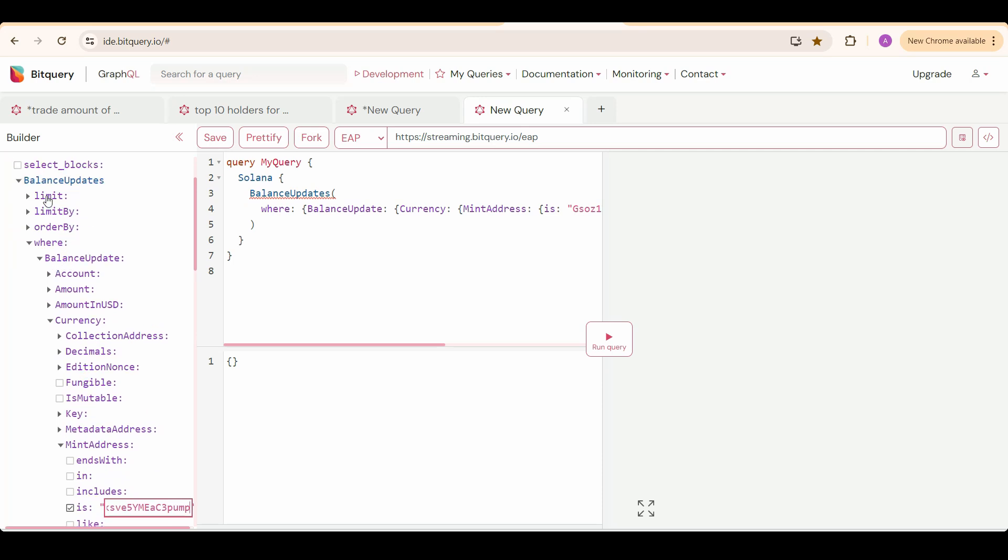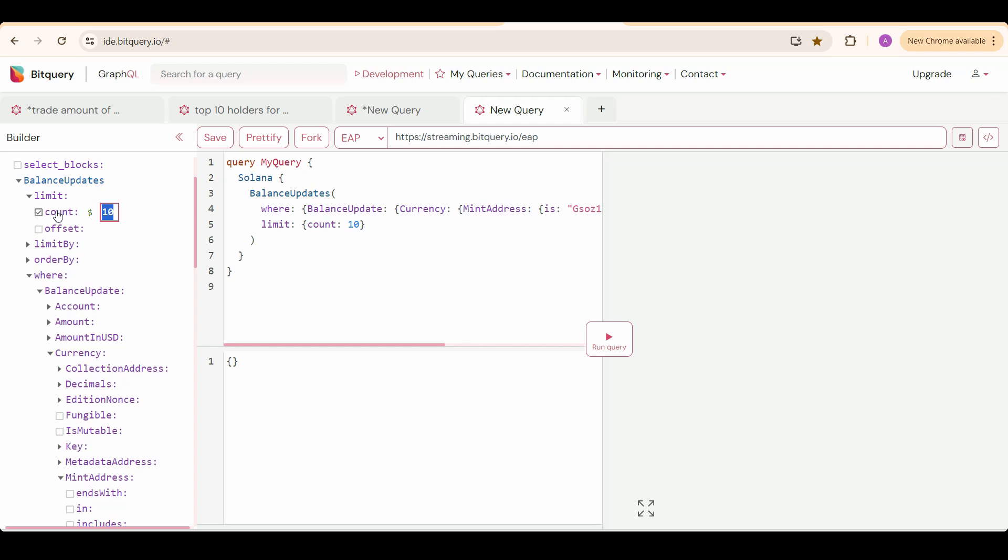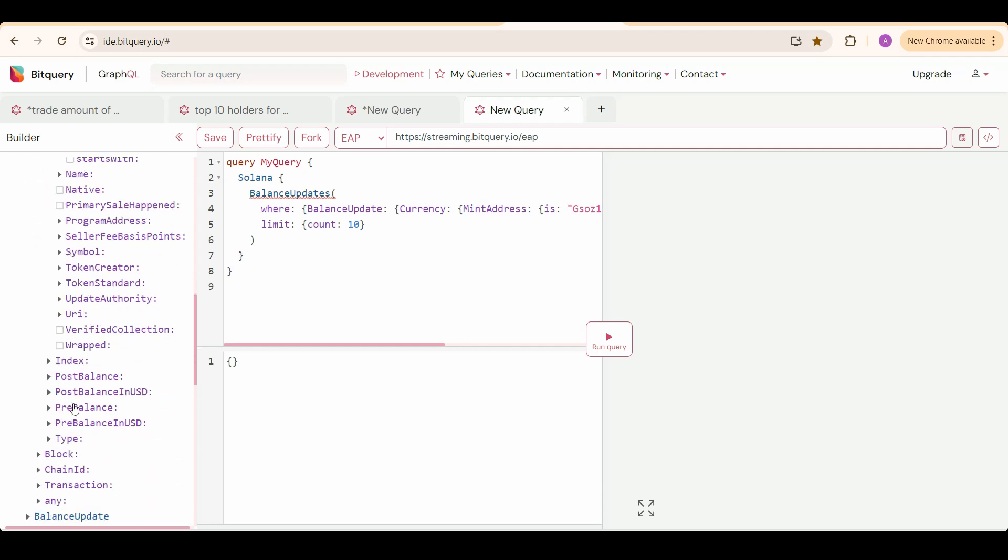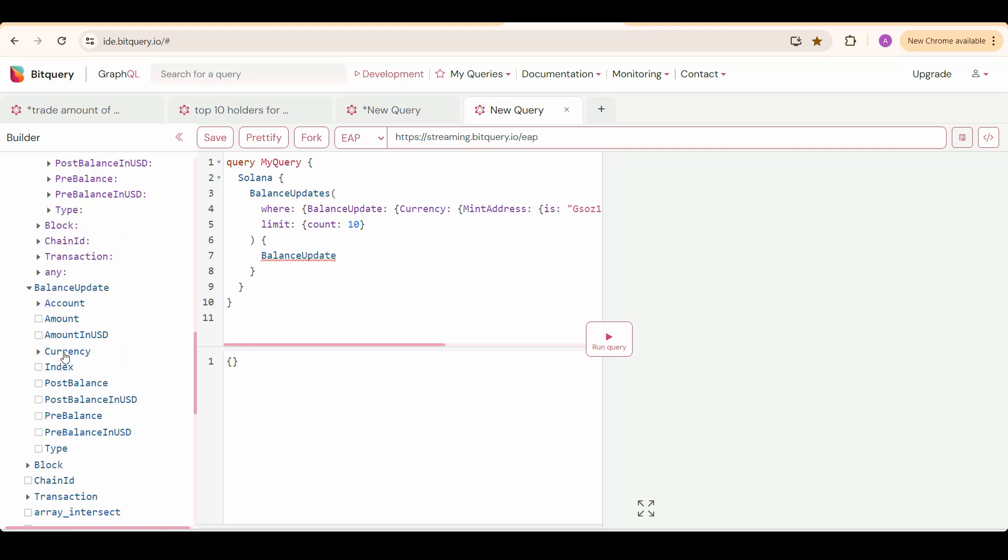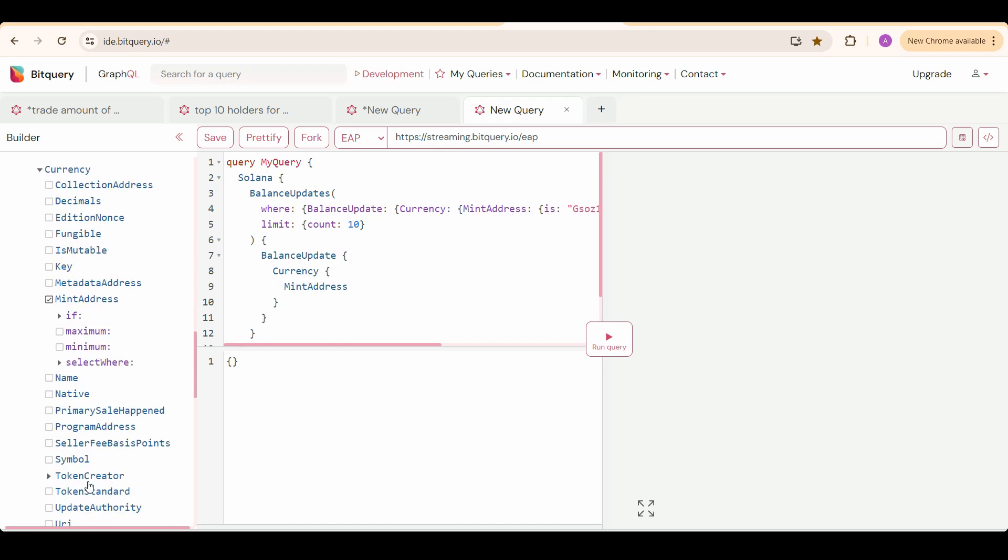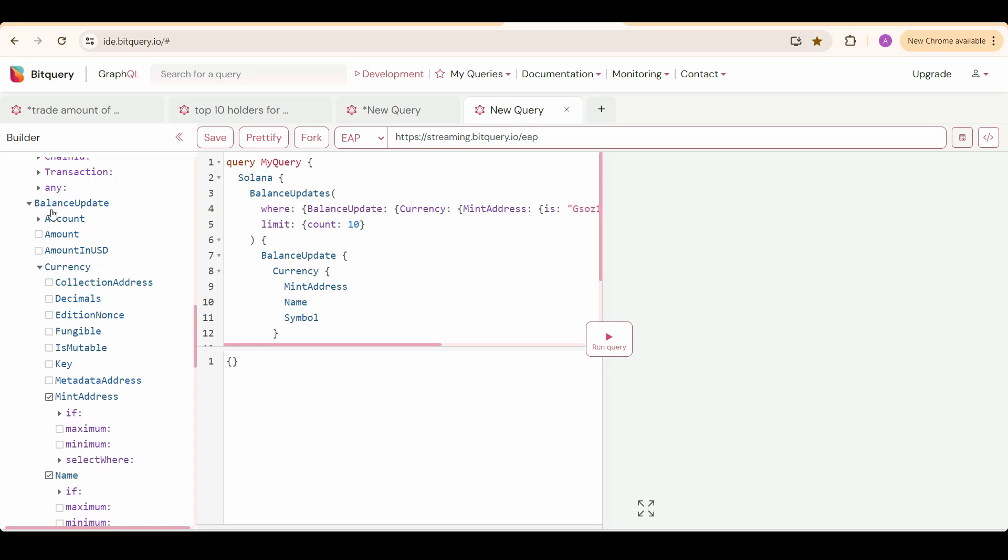Set limit count as 10 because we only need top 10 token holders. Now select the fields you need info about. Select balance update under that currency details: mint address, name, and symbol, and also the account address.